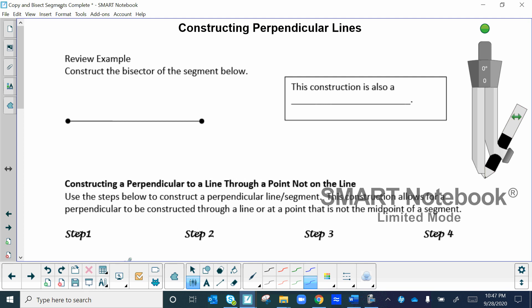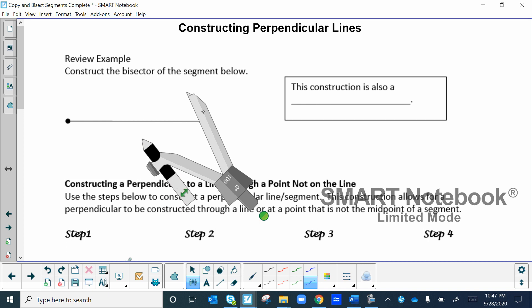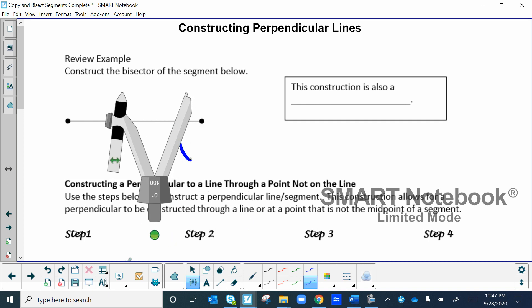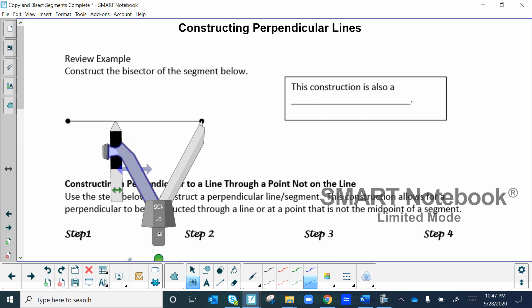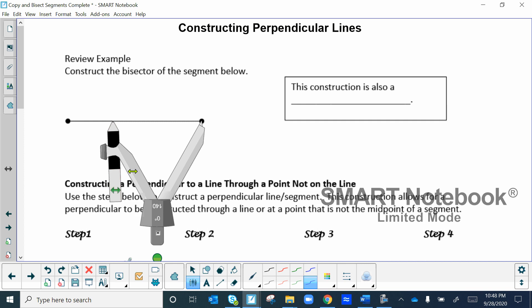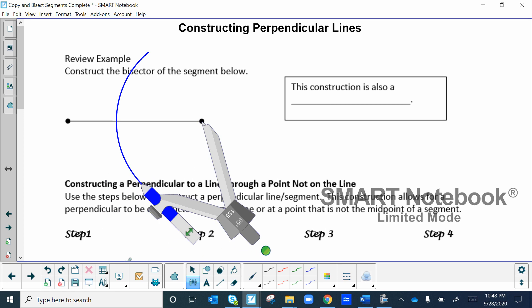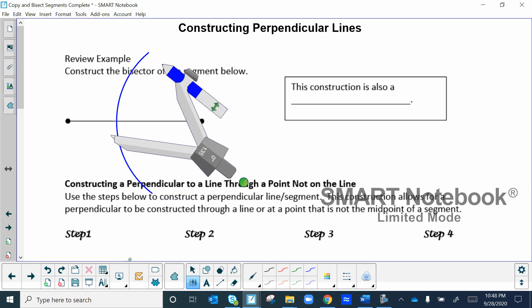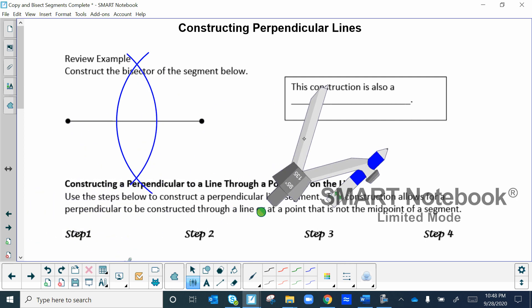In the second section of constructions, we're going to construct perpendicular lines. Recall when we had to bisect a segment — we placed our compass on one of the endpoints and made the setting more than halfway, about three quarters. Then we draw an arc, and without changing that setting, come over to the other endpoint and draw that same size arc so they intersect.